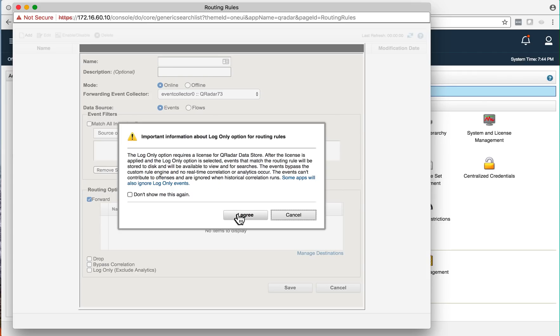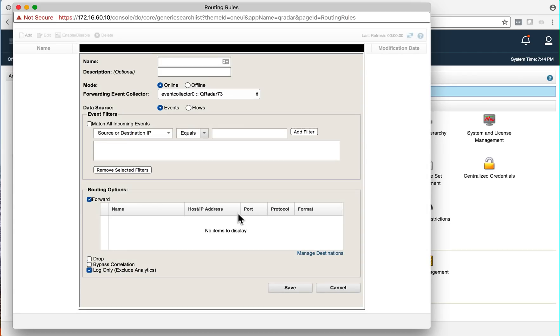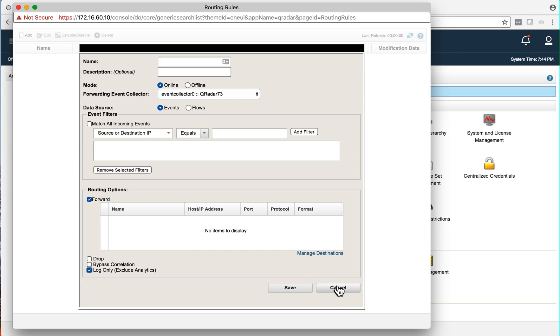If you agree with that, then what you will be doing is actually have those being parsed, collected, made therefore searchable in QRadar, but no correlation will occur and therefore it will not count to your EPSs. That's all you have to do.